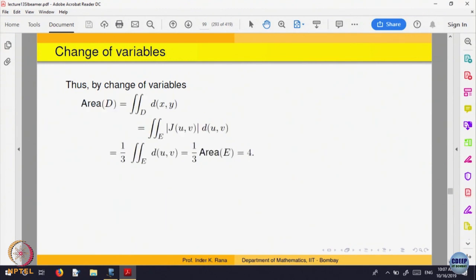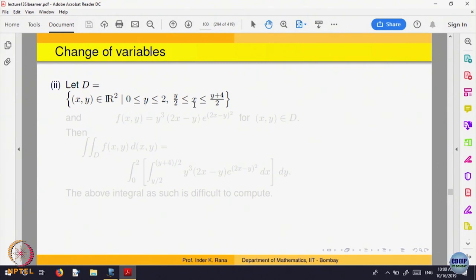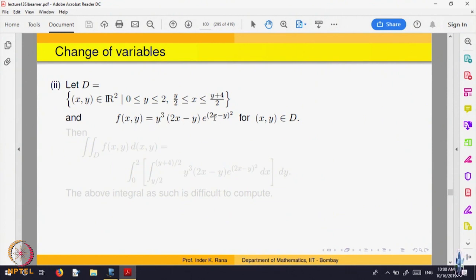That is the advantage of this kind of change of variable. Let us look at some more examples. The domain is y between 0 and 2 and x between y/2 and (y+4)/2. What type of domain is it? It is type 2 — y is between 0 and 2, and x lies between functions of y.